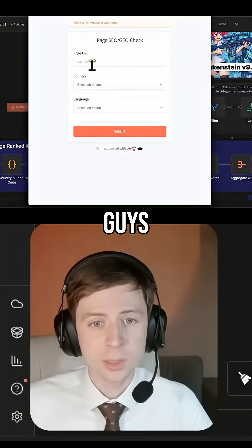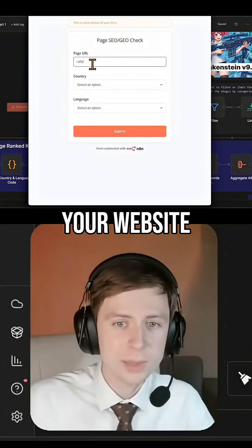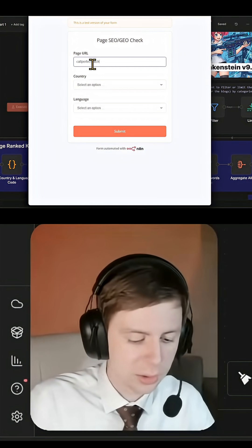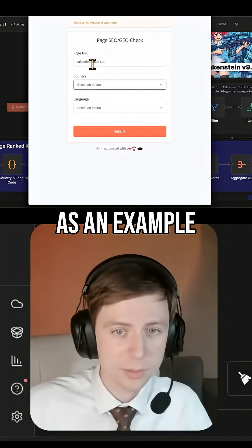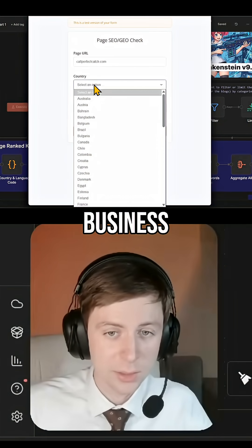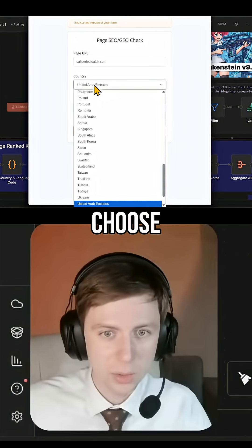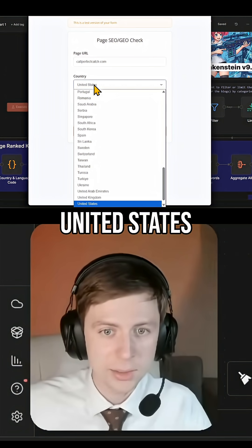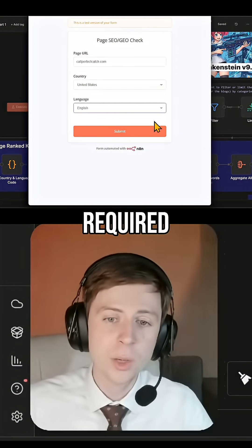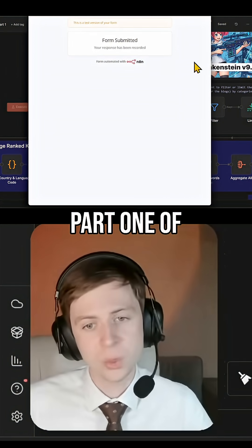Part One is very simple. You just press here. You can put your website — I'm going to put callperfectcatch.com as an example. For Country, you select your country, specifically where that business or website is registered — here I'm going to choose United States. And for Language, I will choose English. This is required to run Part One of the workflow.